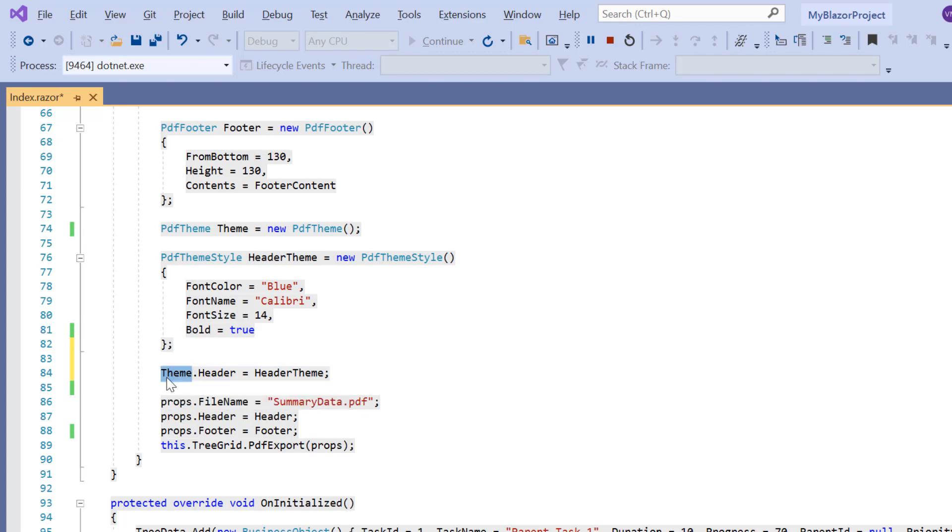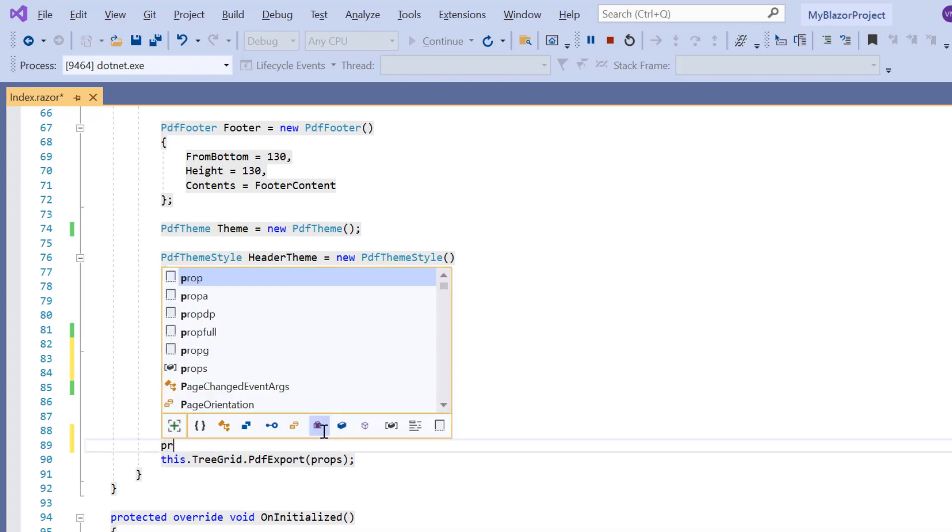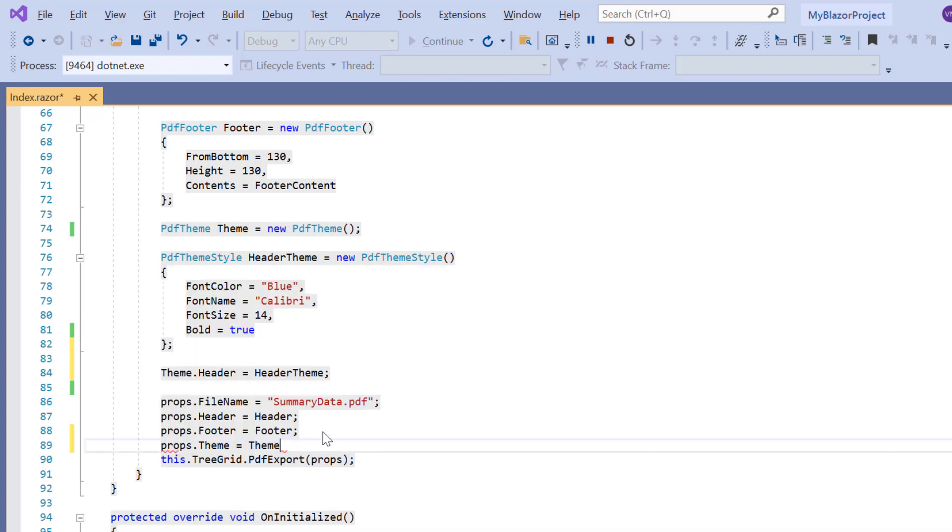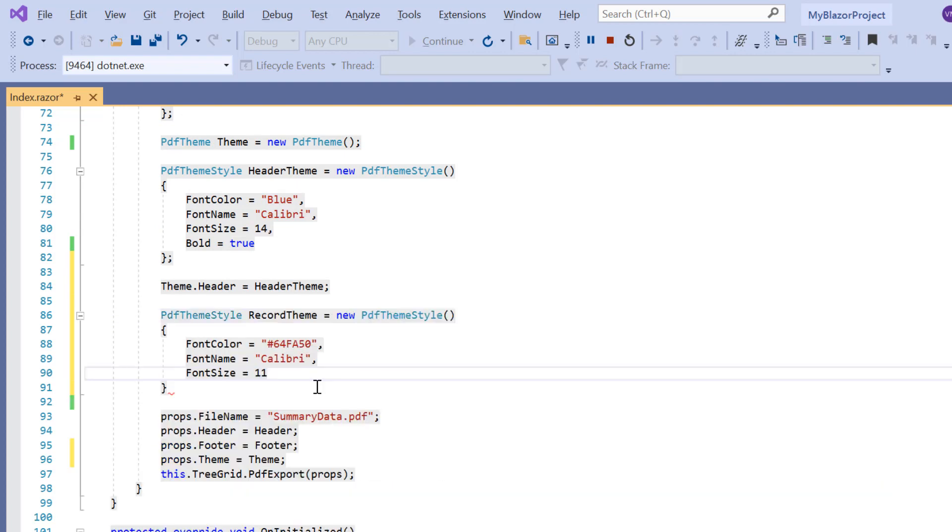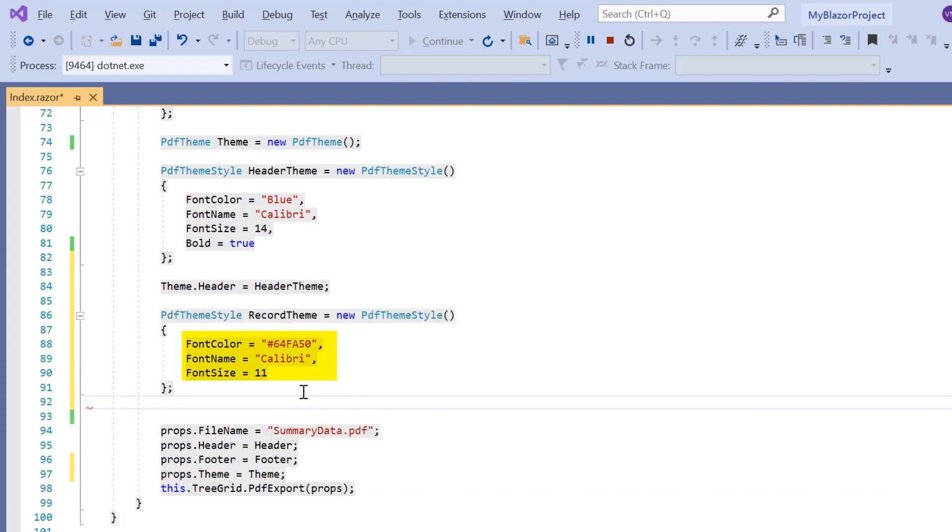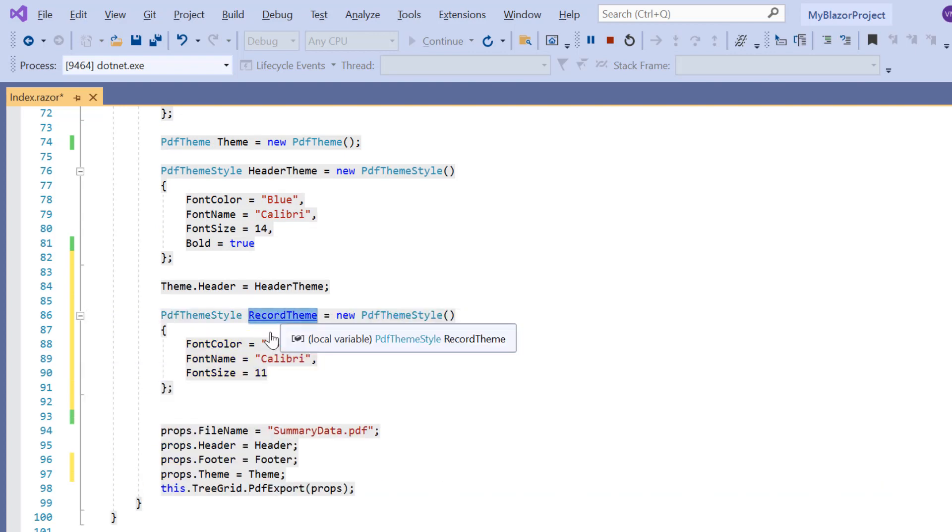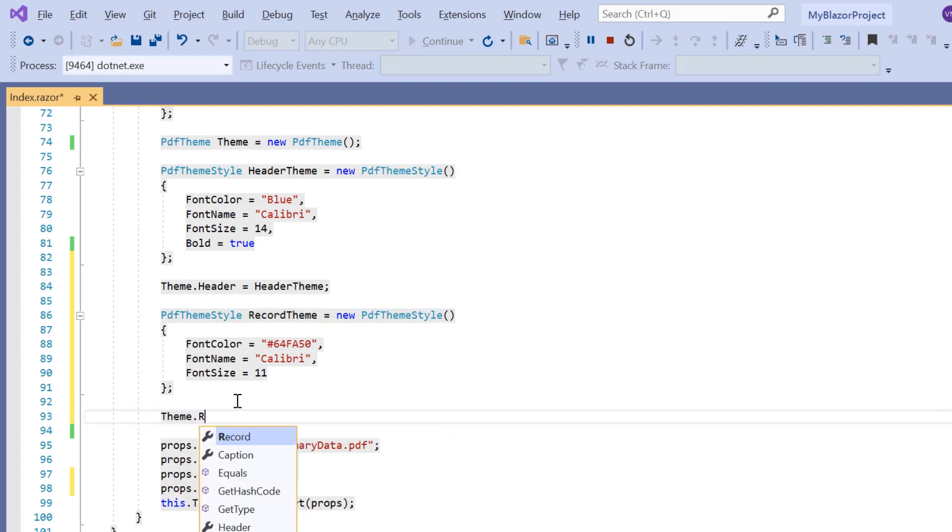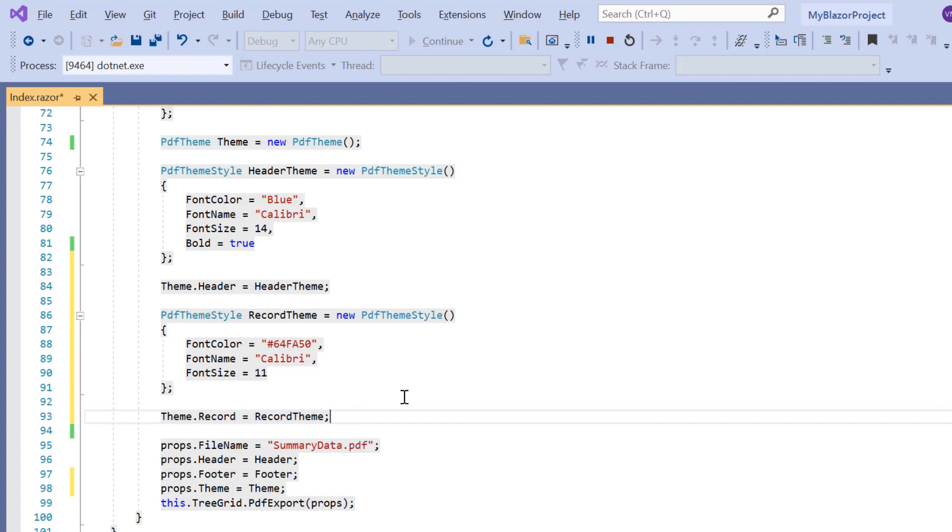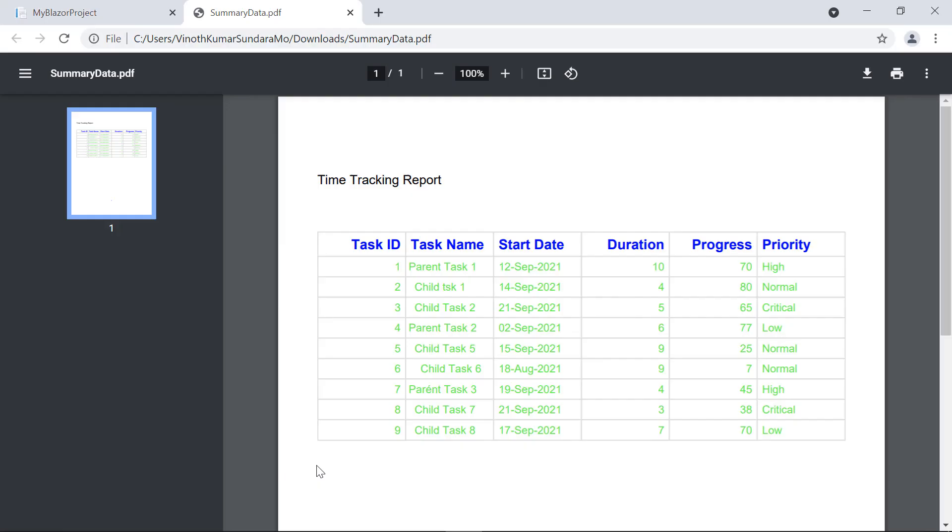I then assign this header theme variable to the theme settings. Assign these theme settings to the PDF export properties. In the same way, I will change the theme for the tree grid records. I will also assign this variable to the record property in theme settings. Let's check the exported PDF document. The specified theme is applied to the header and records.